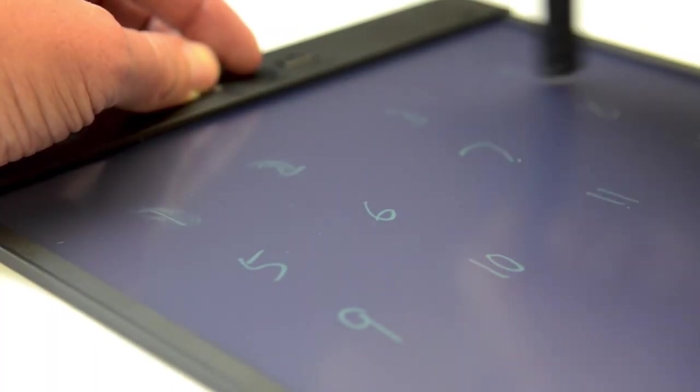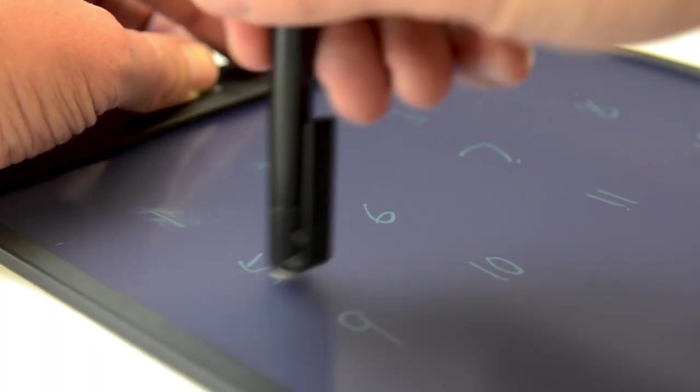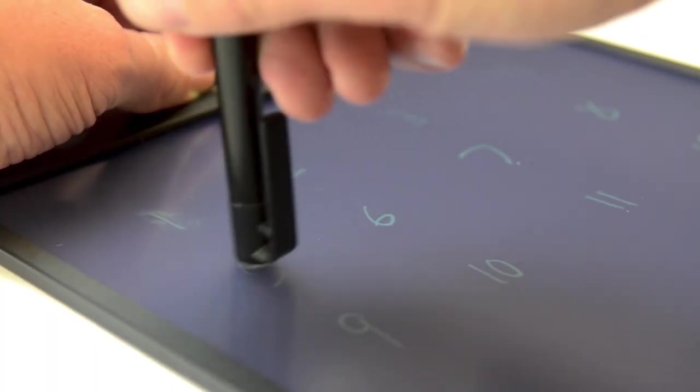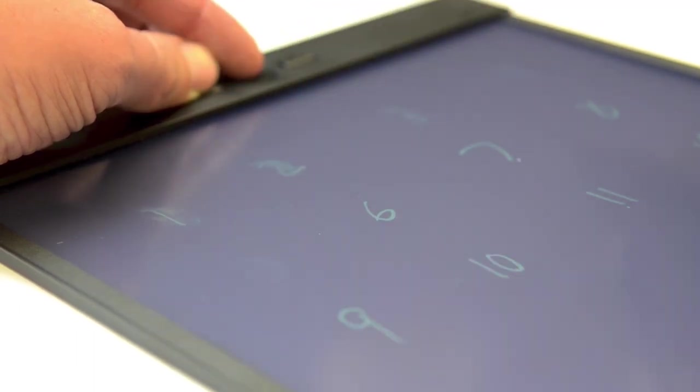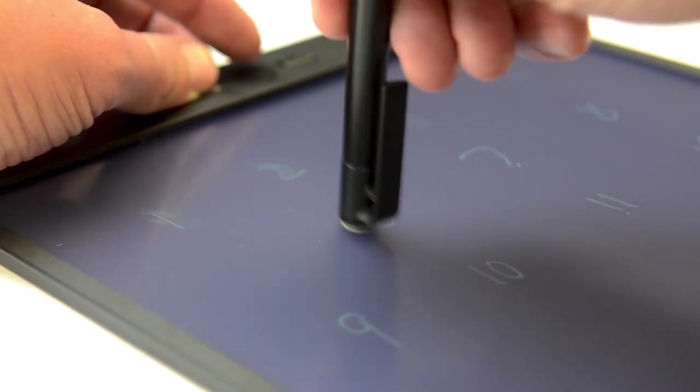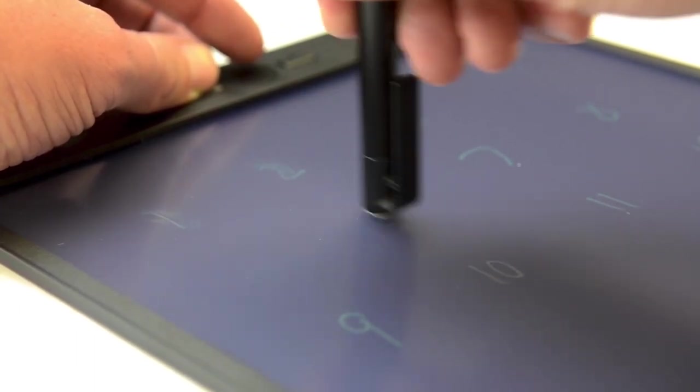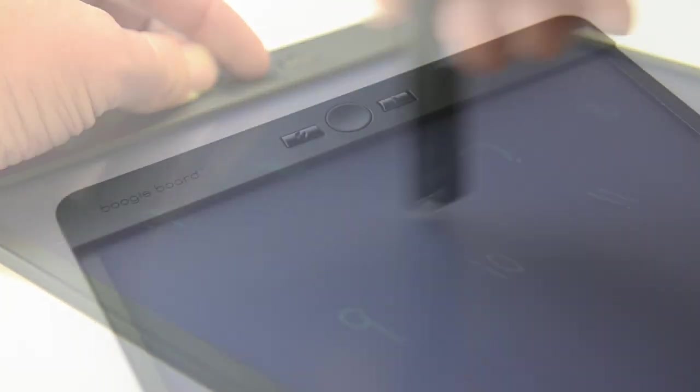Exact erase should be calibrated on first use, and we recommend making yourself familiar with how exact erase works by practicing a few times. Here's how.